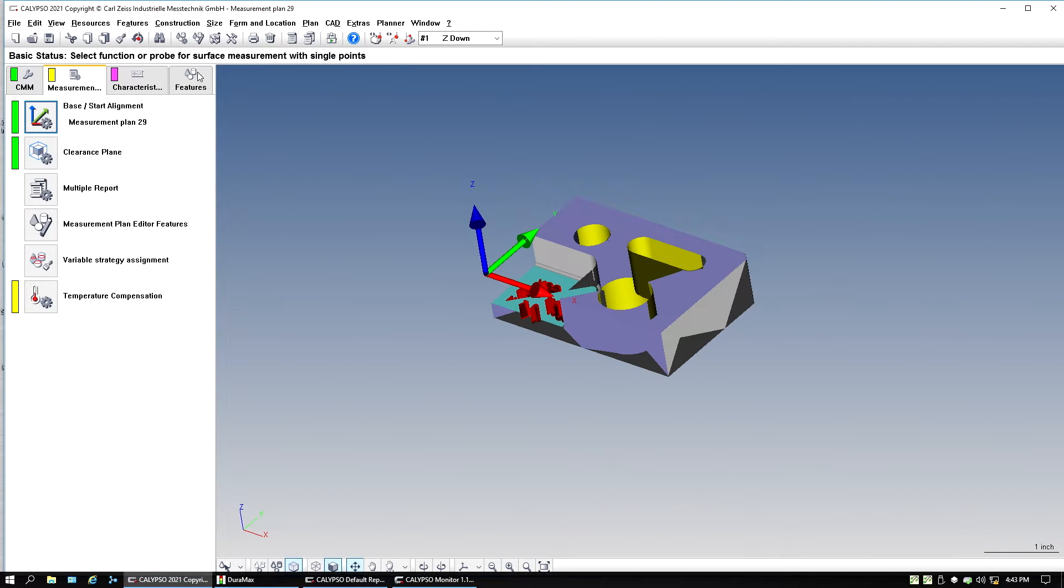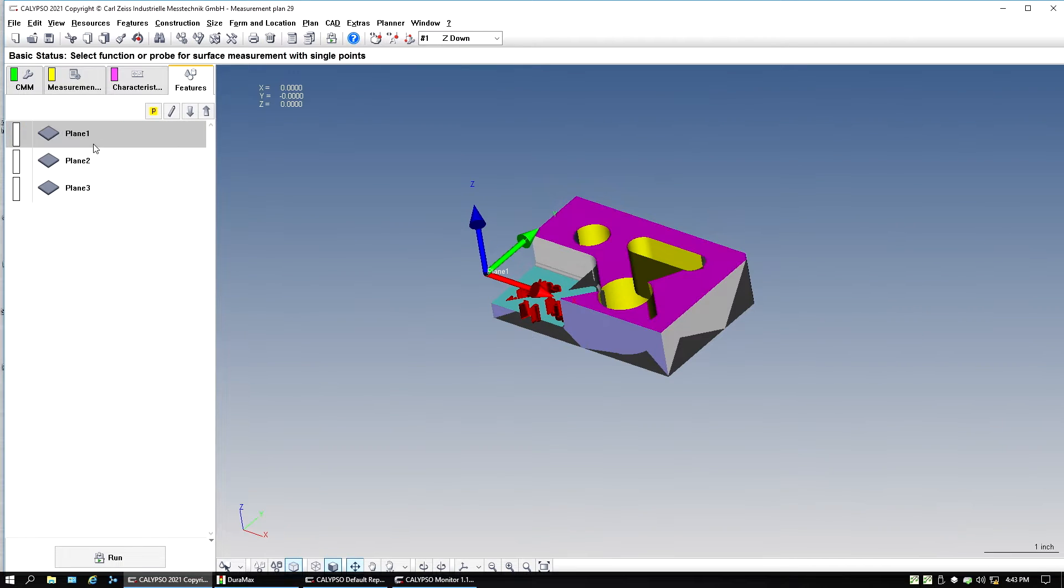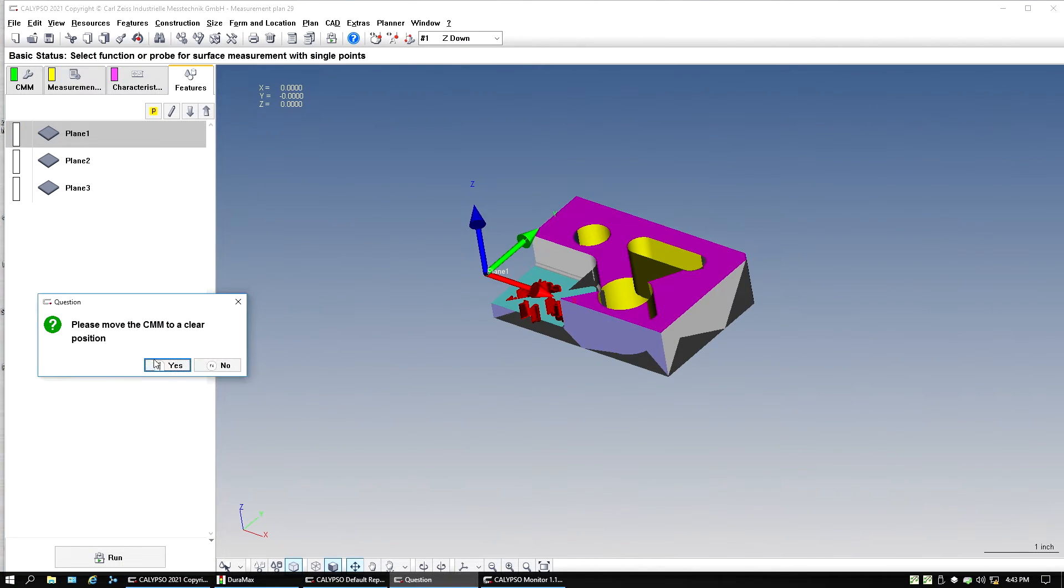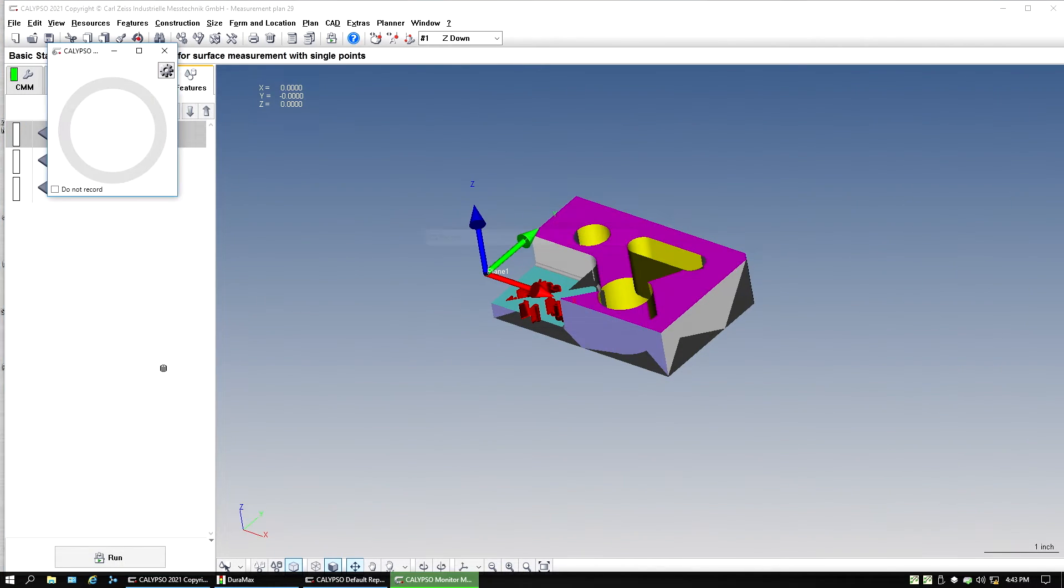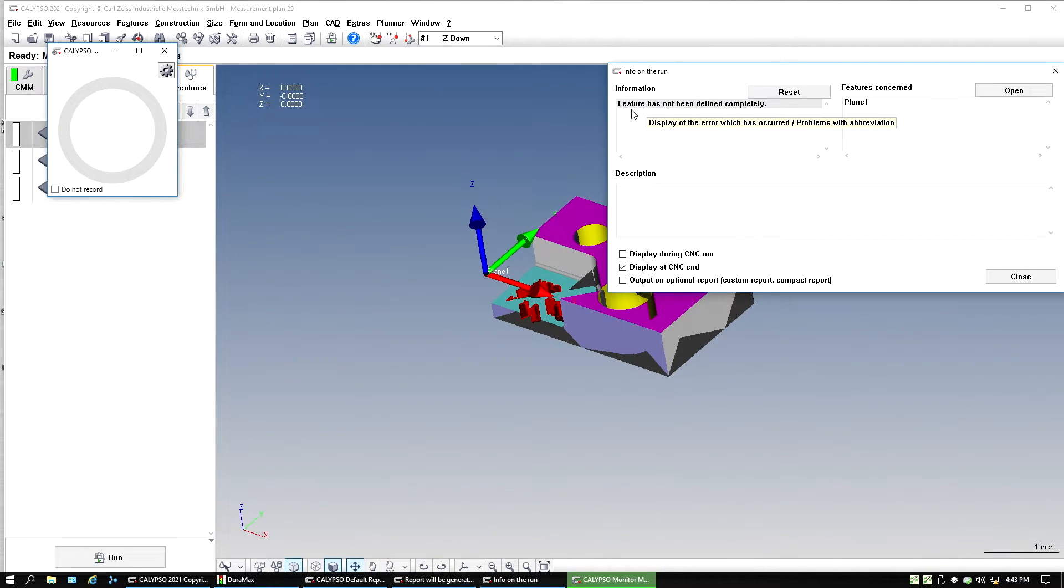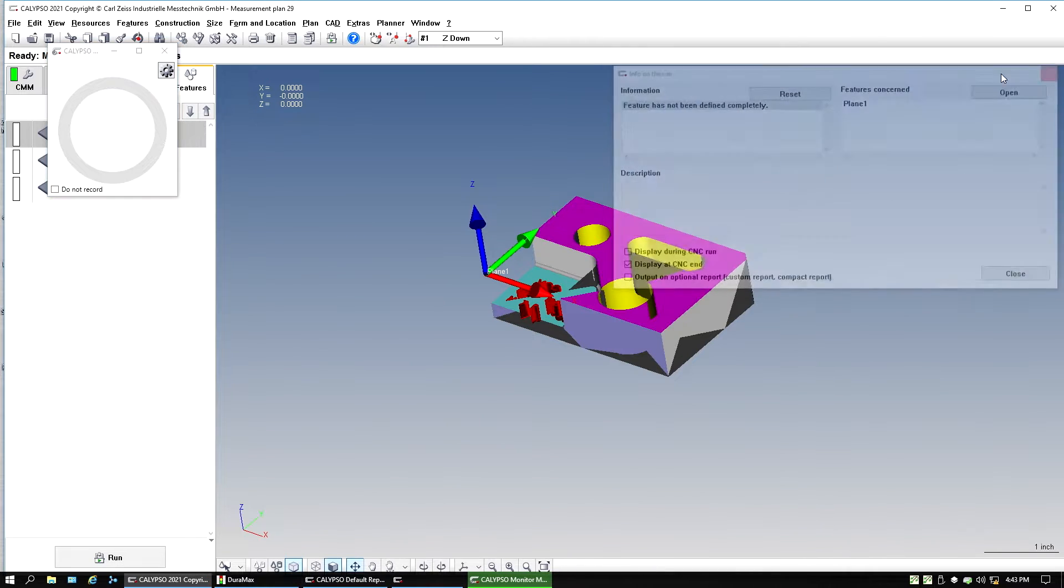Same thing when I say I just wanted to execute a feature, plane one, execute. It's not going to do anything. Right here, it's going to say feature has not been defined completely.